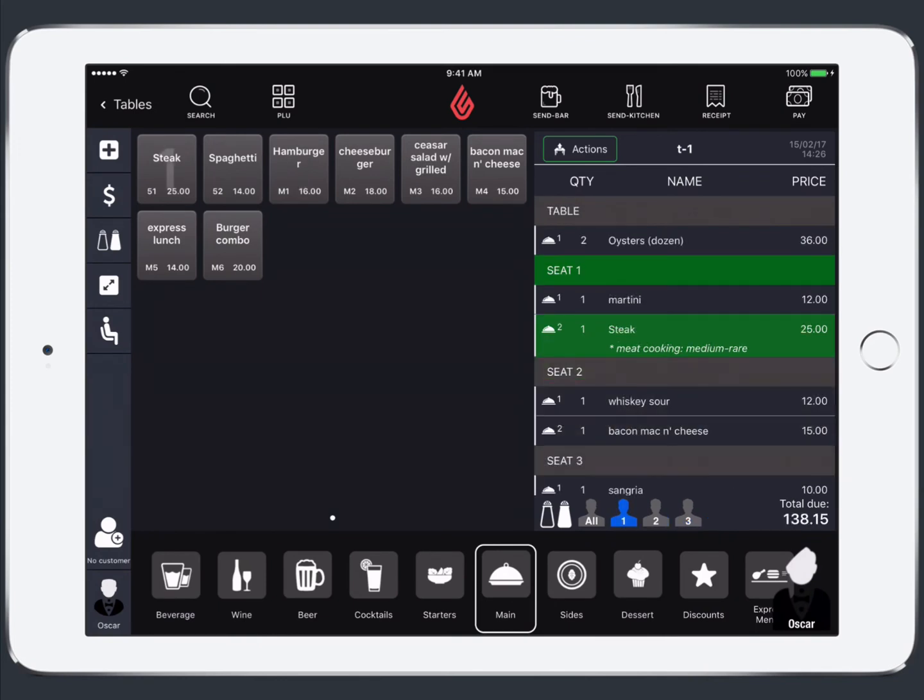And then when we're ready to send the order to the bar or the kitchen we'll tap send bar for the cocktails and then send kitchen for the food items.